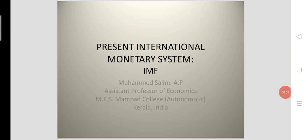In the last two classes, we have discussed the international monetary system of the past. It was characterized by the existence of the classical gold standard, the gold exchange standard in the interwar experience, and the Bretton Woods system from 1945 to 1973. These systems promoted a fixed exchange rate system.